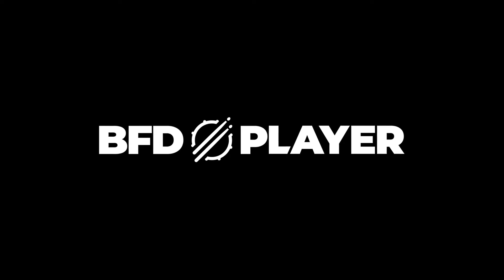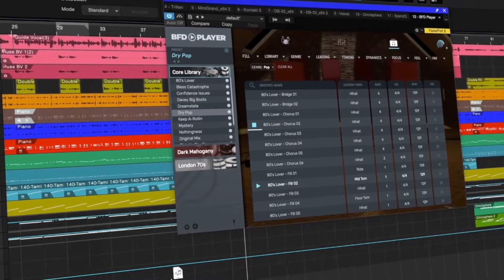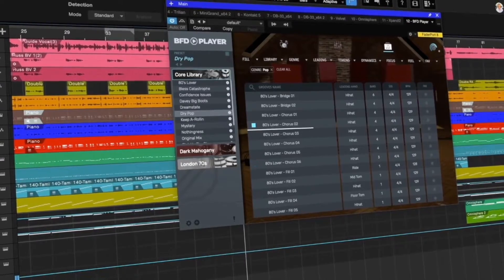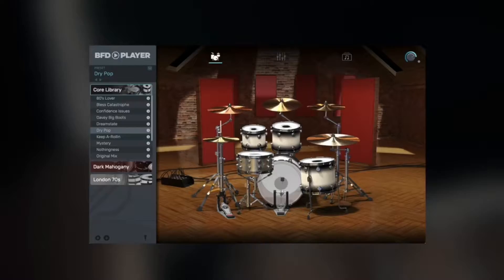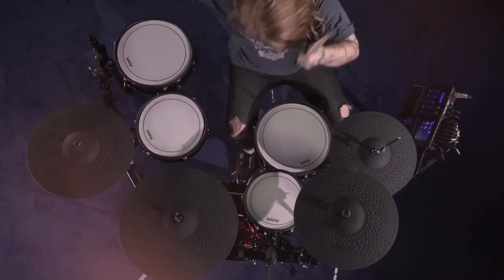Hello all and welcome to this BFD Player tutorial. Today, I'm going to show you how to download, install, and authorize purchased BFD Player expansions.